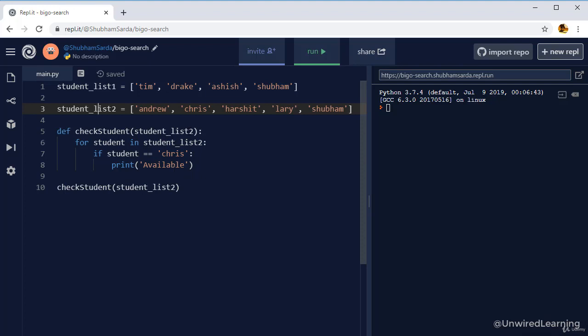But we are now selecting third student and check if the third student is Chris or not. We then perform the comparison. Select the fourth student, perform the comparison. Select the fifth student, perform the comparison.